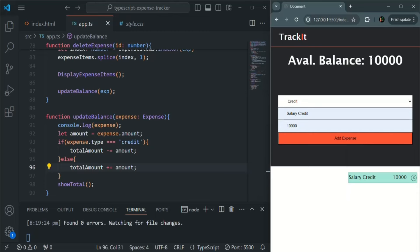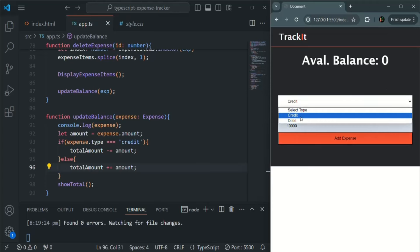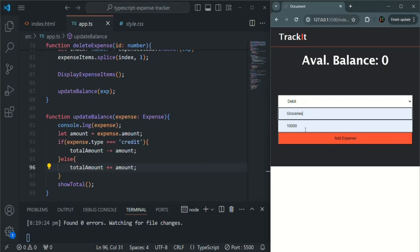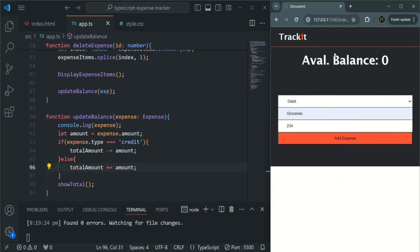I have fixed this. Now it should be working. Let's create an expense — the current balance is 10,000. If I delete it, it should change back to zero. Let's add a debit — the current balance is minus 234. If I delete it again, it changes back to zero. Everything is working as expected. And in this way, we are able to delete an expense item and also update the available balance whenever an expense item is deleted.